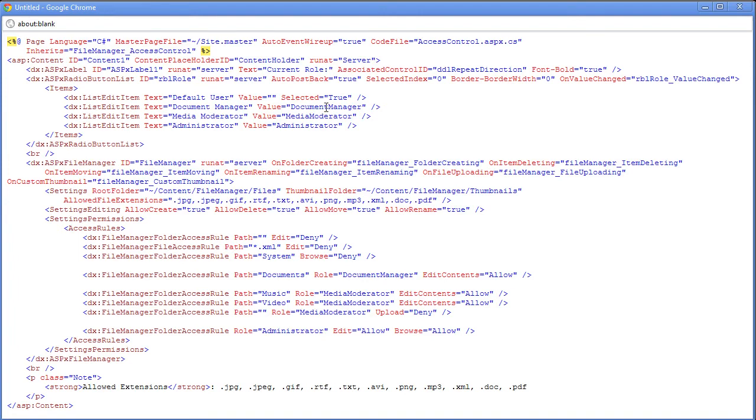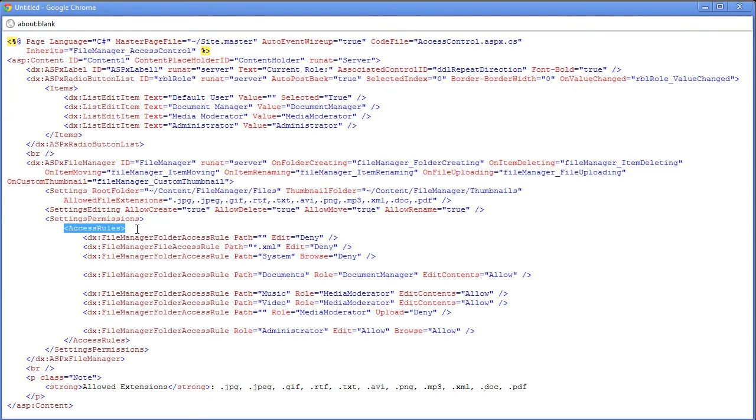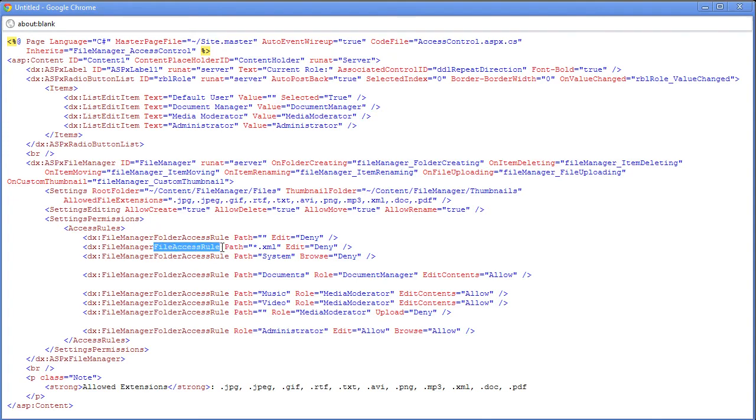So for example, we have things like the default user, document manager, media moderator, and administrator. And if we take a look at the ASPX file manager, we'll see that there's a new collection called settings permission, which has a collection within it called access rules, which defines the two type of rules: the folder access rule and the file access rule. The folder access rule defines it at the folder level and the file access rule defines it at the file level.